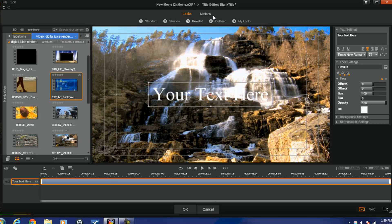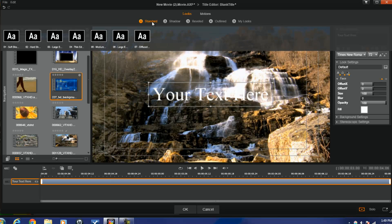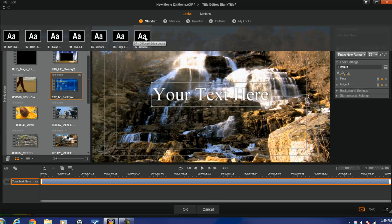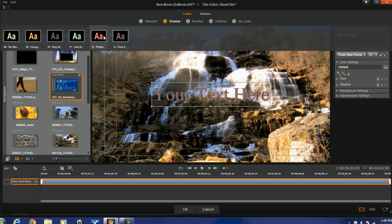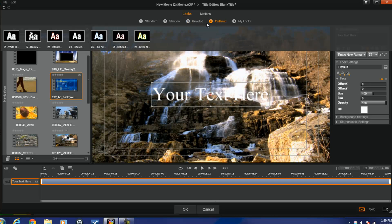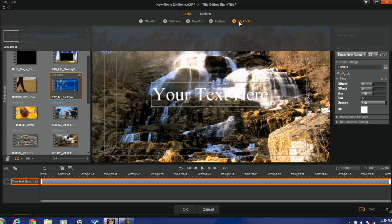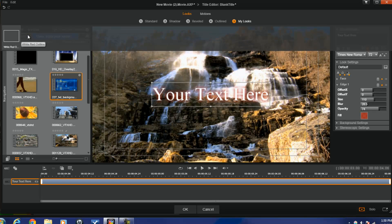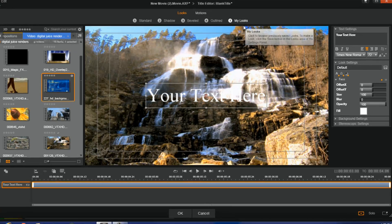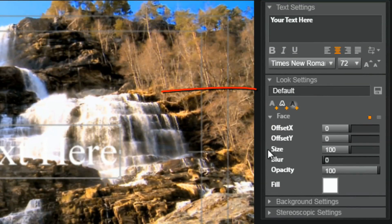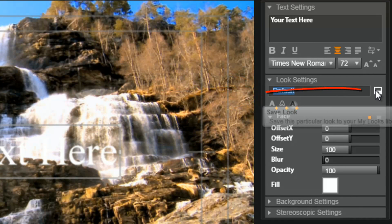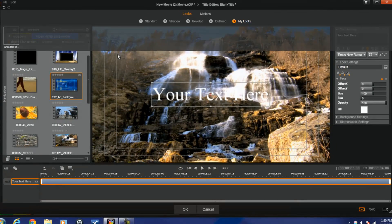Now for looks and motions. On the looks tab, if you go to Standard, Shadow, Beveled, or whatever, it'll show you the different presets. Just hover your mouse over them and it'll give you a preview of the look without having to select it. If you like it, go ahead and select it. You've also got Shadow, a bunch of different shadow options, Beveled with different beveled looks, and Outlined. There's also My Looks — if you have saved any text settings, they will appear there. To save one, make all your changes, give it a name, and click Save. Then it'll show up under My Looks as well. That's great for text styles you want to use over and over.